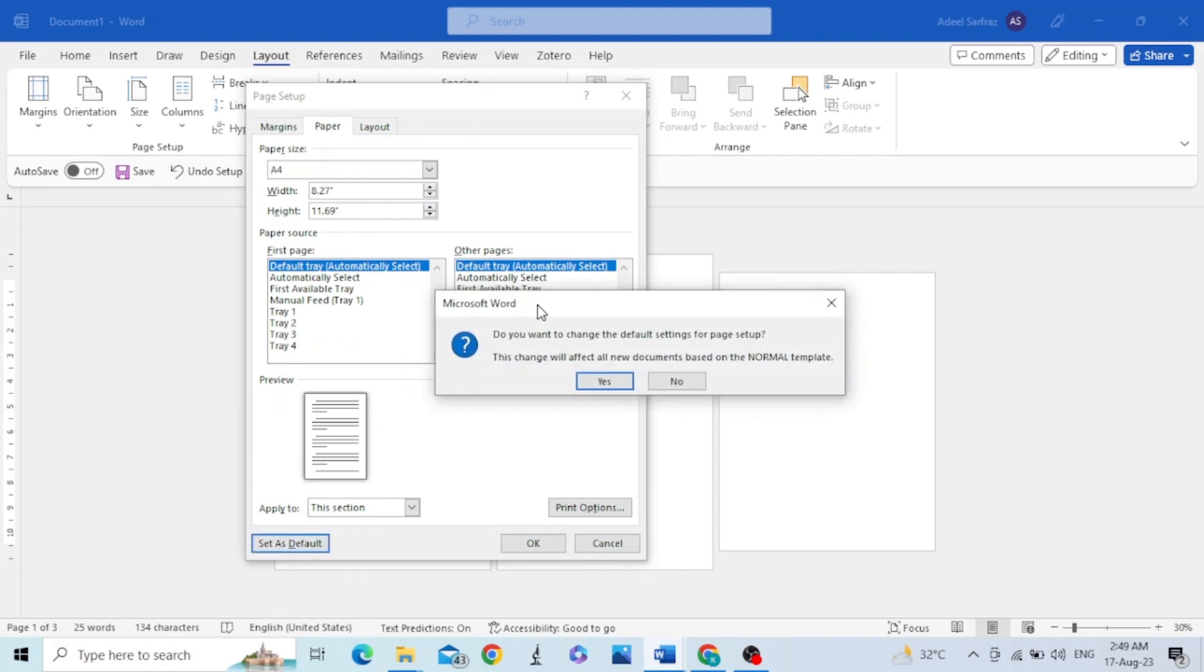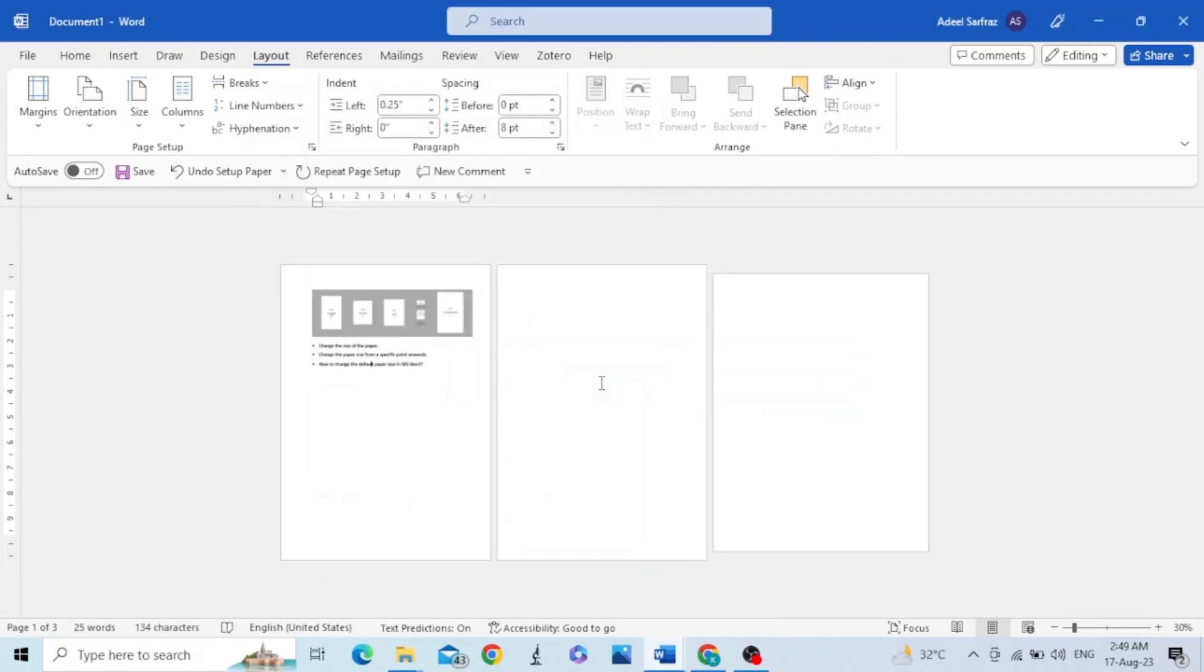A message will appear which will confirm your change in settings. Click yes. So what will happen? Whenever you open your Microsoft Word, your paper size will be the one that you just have selected.